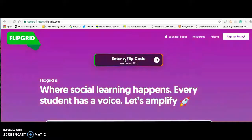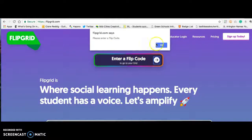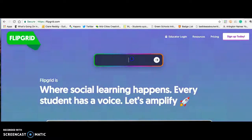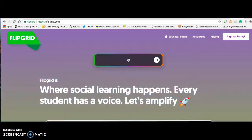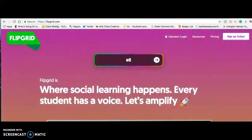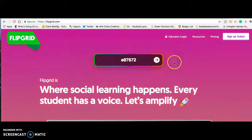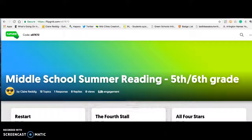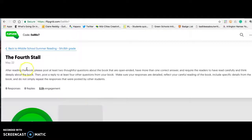The code for all the fifth and sixth grade Flipgrids is lowercase e, then 8, 7, 6, 7, 2. We'll click this and then voila, you're going to be in Flipgrid.